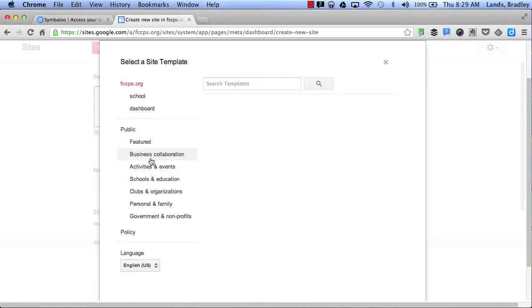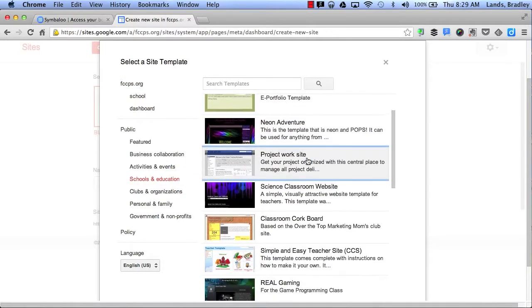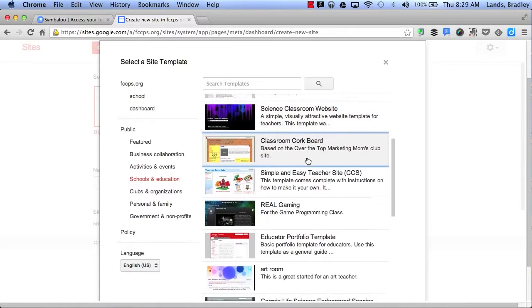I can search by category. For example, if I choose Schools and Education, this will give me a list of all the templates that I can use that have a category of school and education.